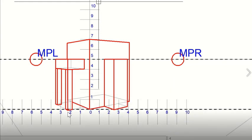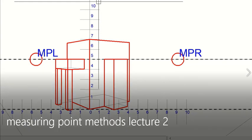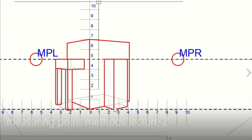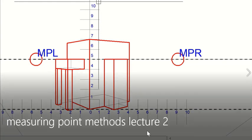I hope you have understood. This is a simpler figure. In the next lecture I will tell you how to make a complex figure using the same method. Thank you.